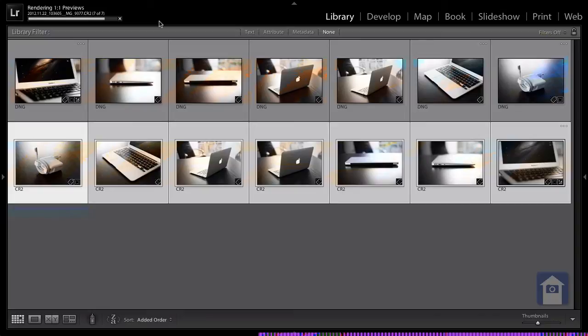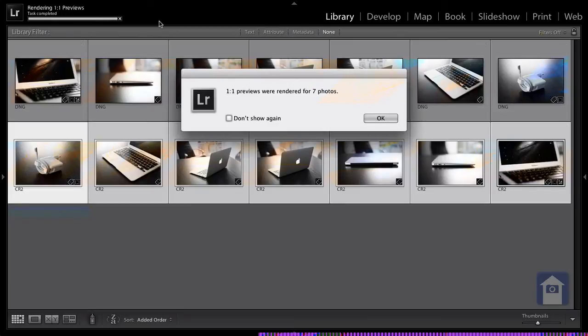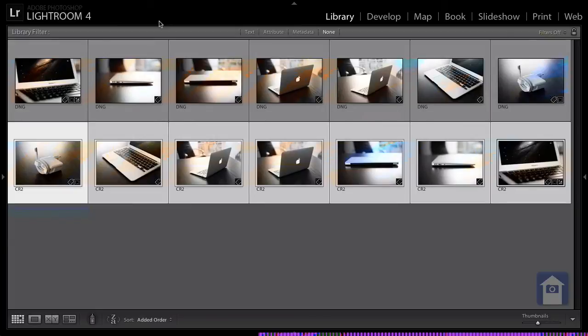Six of seven, seven of seven. Done. How much was it for the DNGs? 36 seconds. This one actually took 38 seconds. So we could say that the DNG was a tiny little bit faster than the CR2 — 36 instead of 38 seconds. So that is a tiny little bit of an advantage there.